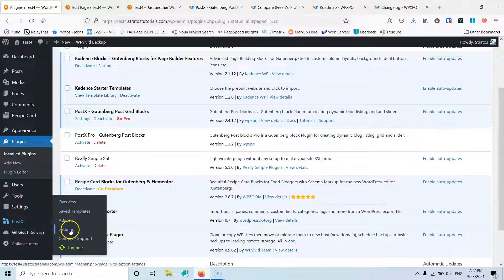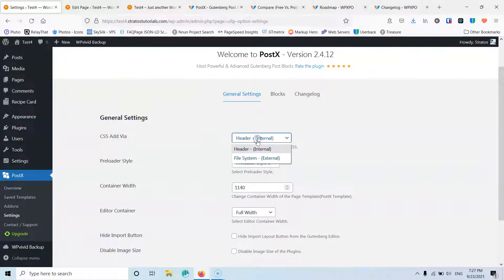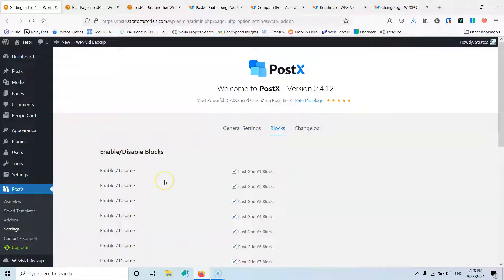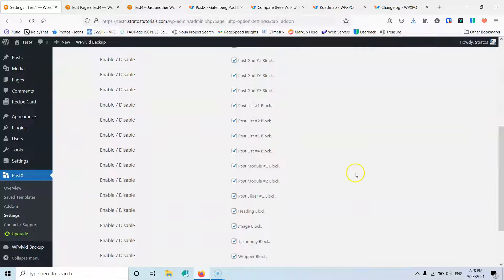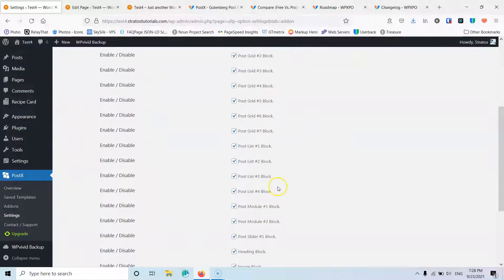Let's go into PostX and start with the settings. Here we have general settings for CSS via header or file system, the pro preloader style, and the container with editor container. I'm using Cadence Blocks and Cadence theme so it's not necessary for me to change those things. You can also hide the import button or disable image size, and inside the blocks you can disable anything you don't use.